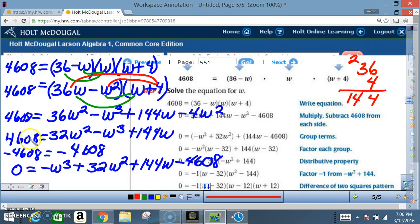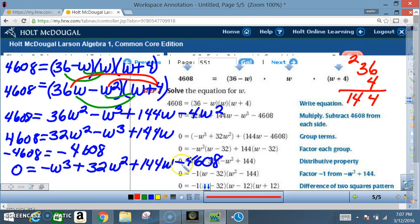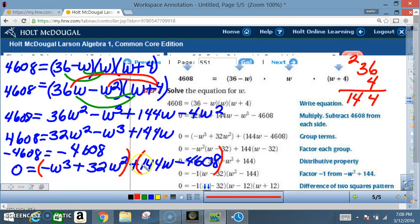Since we're solving an equation, we subtract 4608 from both sides to get zero on the left. Rearranging in standard order: 0 = −w³ + 32w² + 144w − 4608. We'll now group these terms — the first two together and the last two together — to proceed with factoring by grouping.